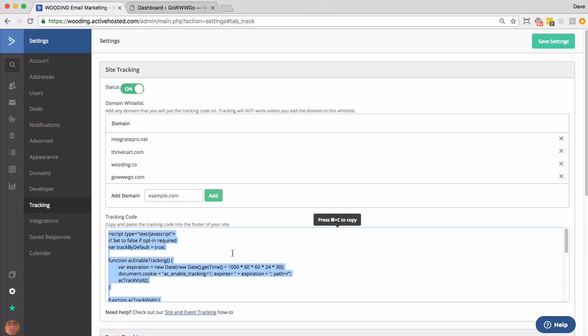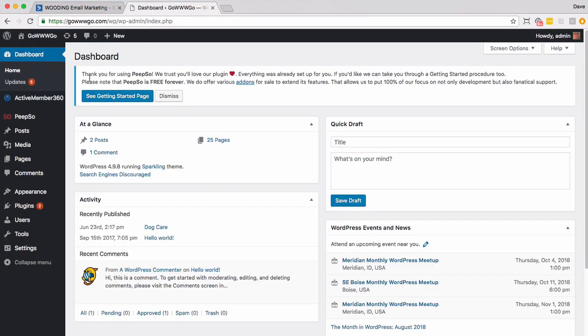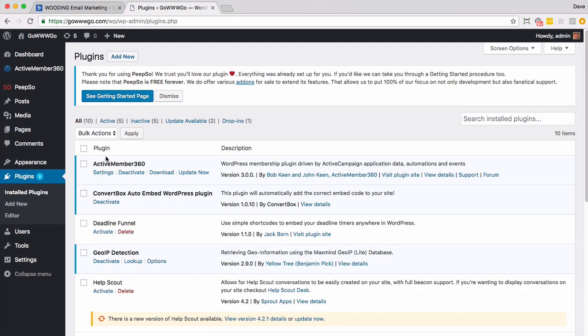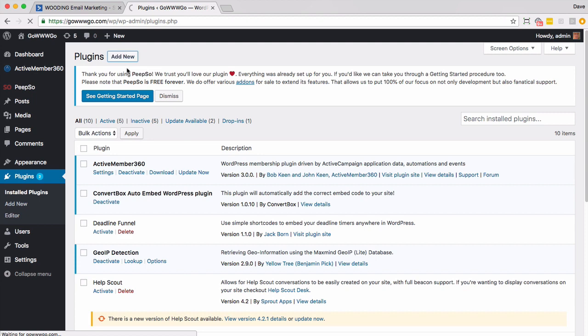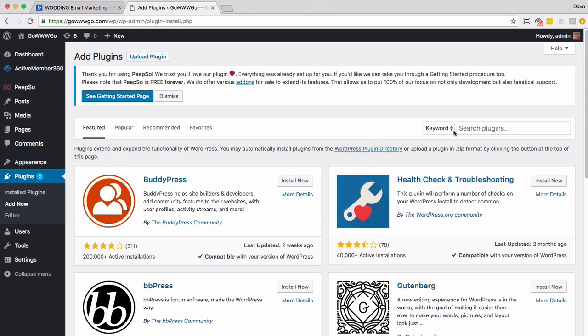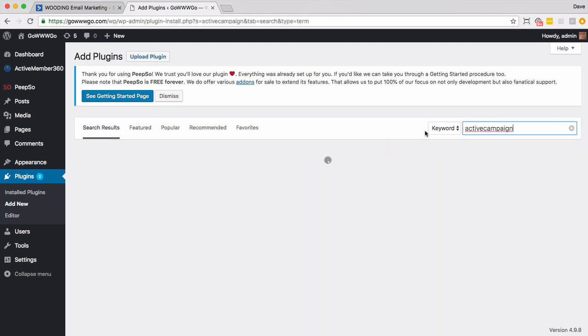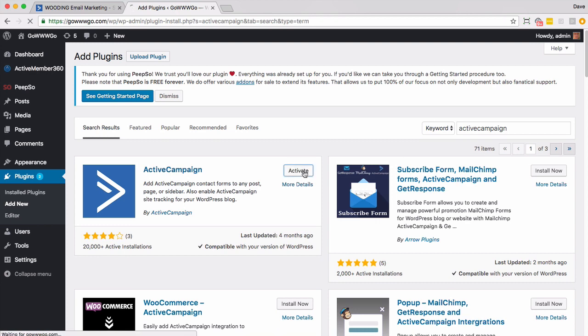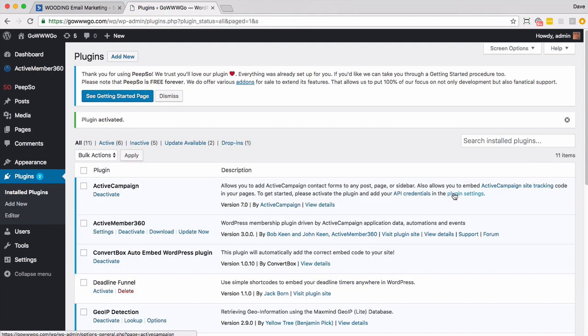I'm going to go ahead and show you how to do it on a WordPress site. So inside here you want to go to your plugins in WordPress. We're going to install a plugin. We're going to add a new one. I'm going to search for it. We'll install the one by ActiveCampaign and then we'll activate it.